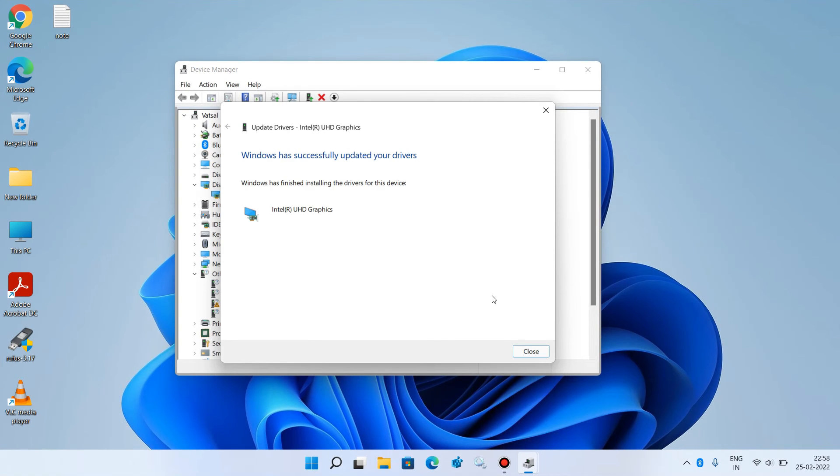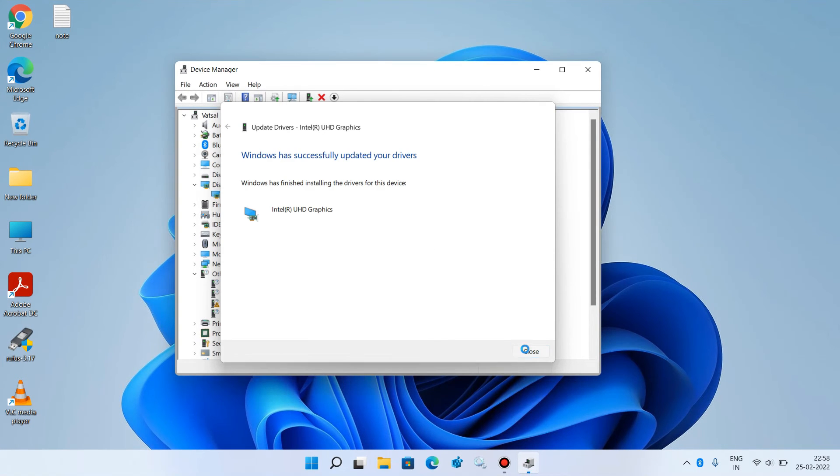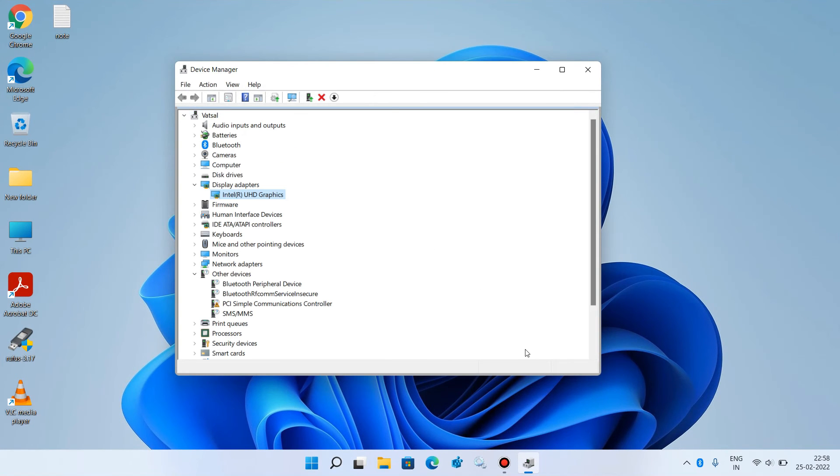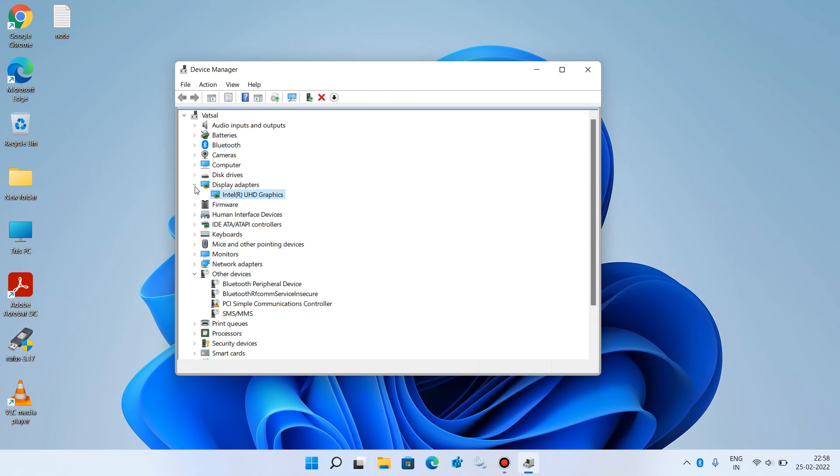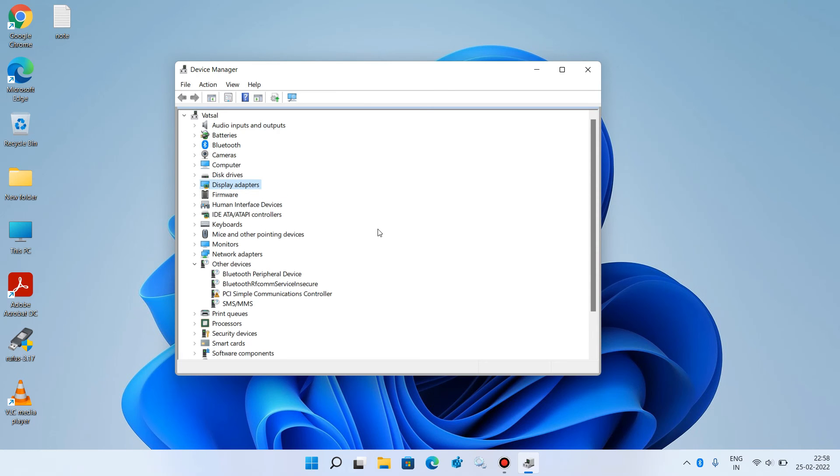Now just click on the Close button. So the graphics driver is now updated. Now close this window.